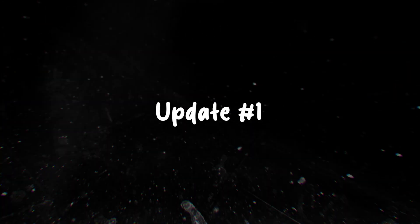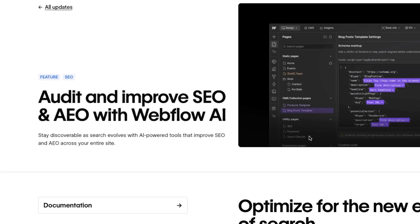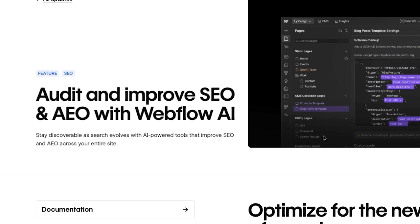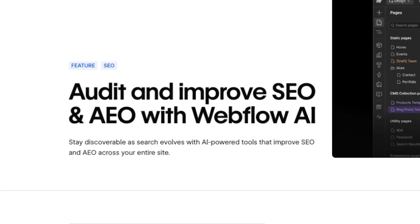Starting with update number one: audit and improve SEO and AEO with Webflow AI. SEO as we all know is search engine optimization, and I've never even heard of AEO — I literally had to Google it — which means answer engine optimization. This is my favorite update so far, so let's quickly jump into it.